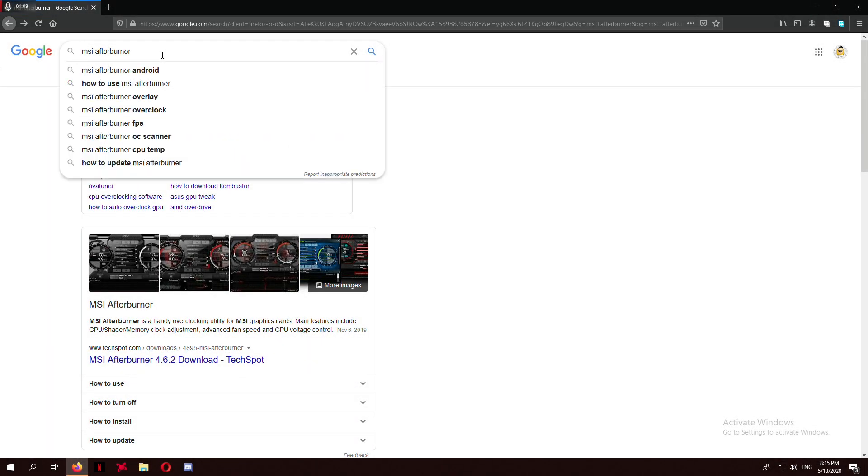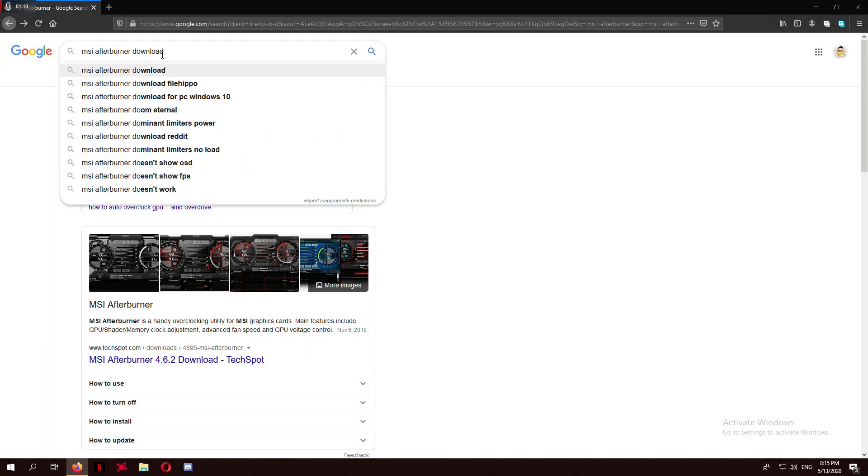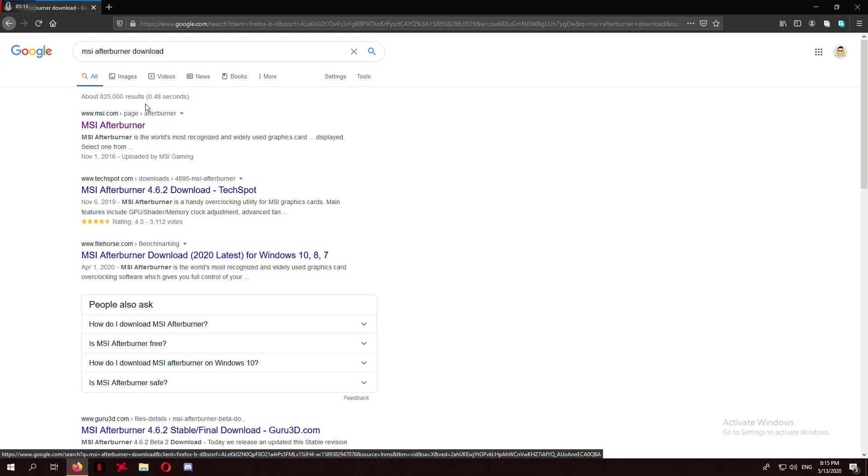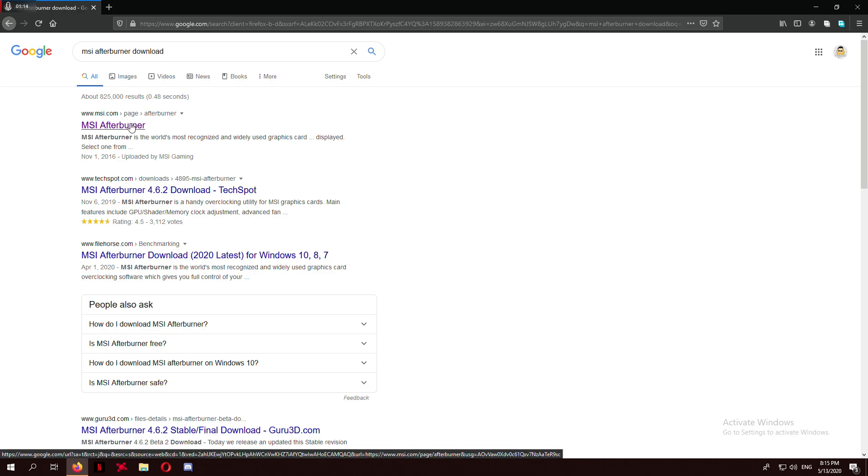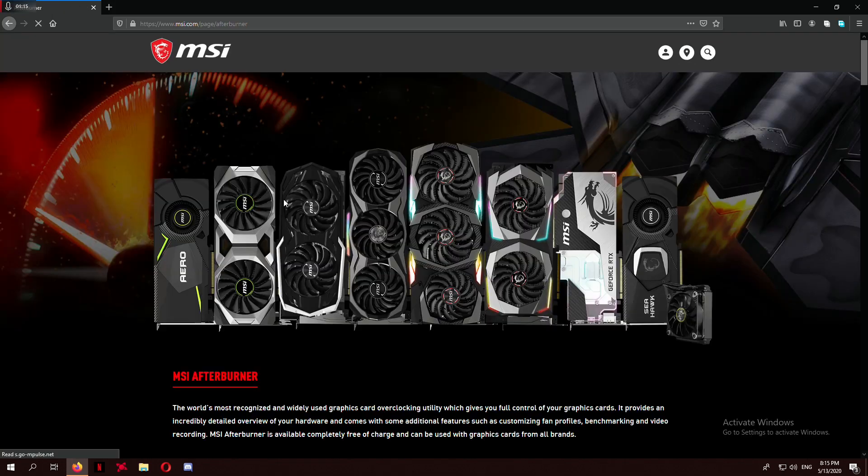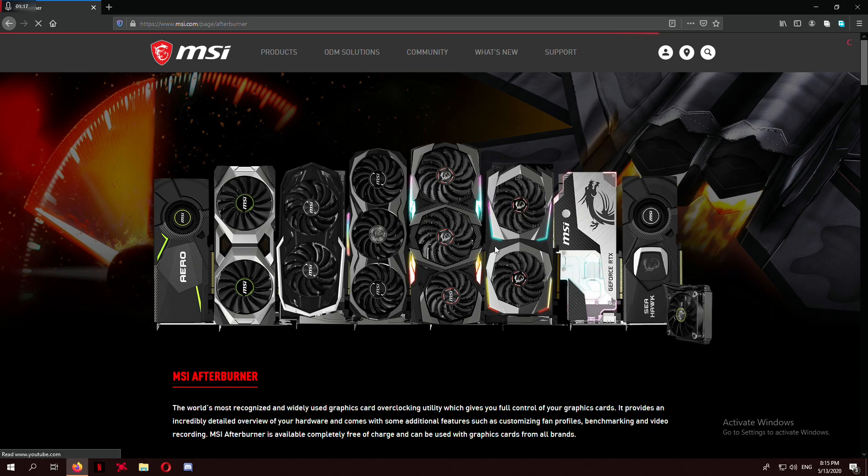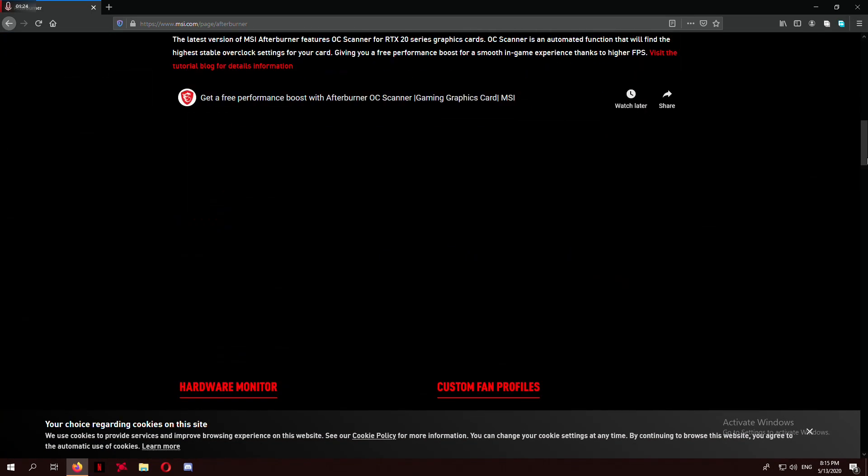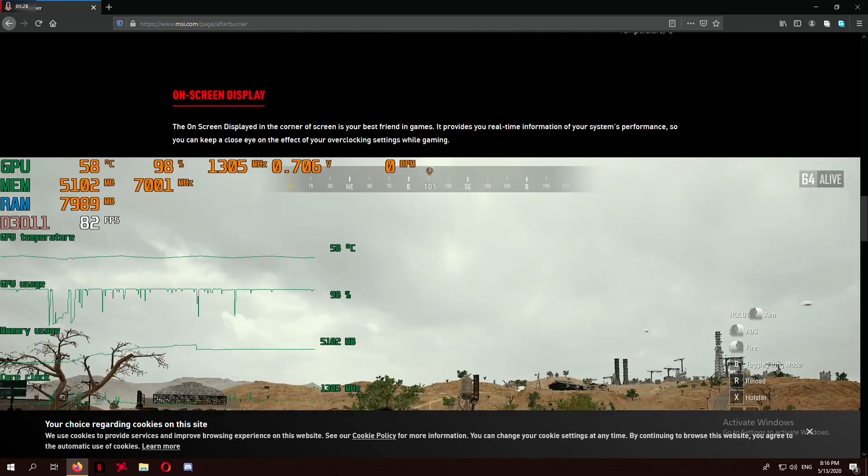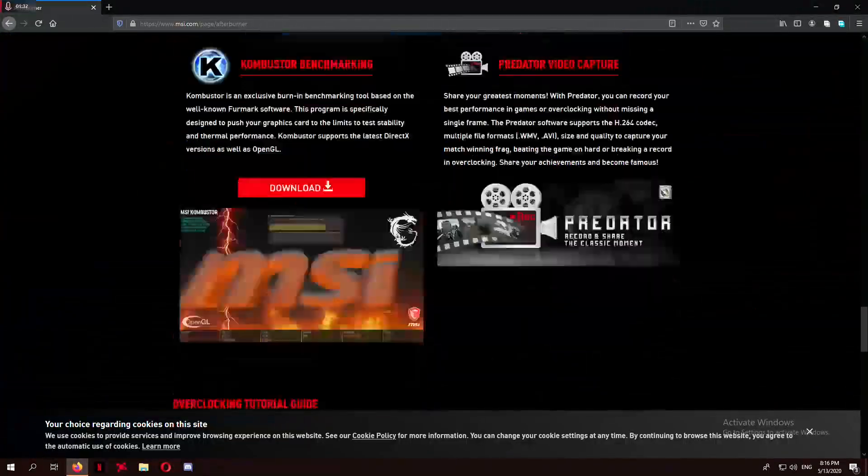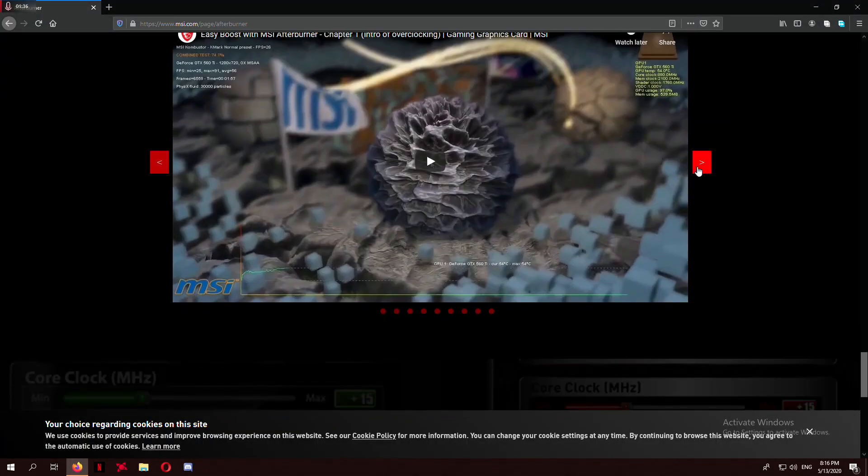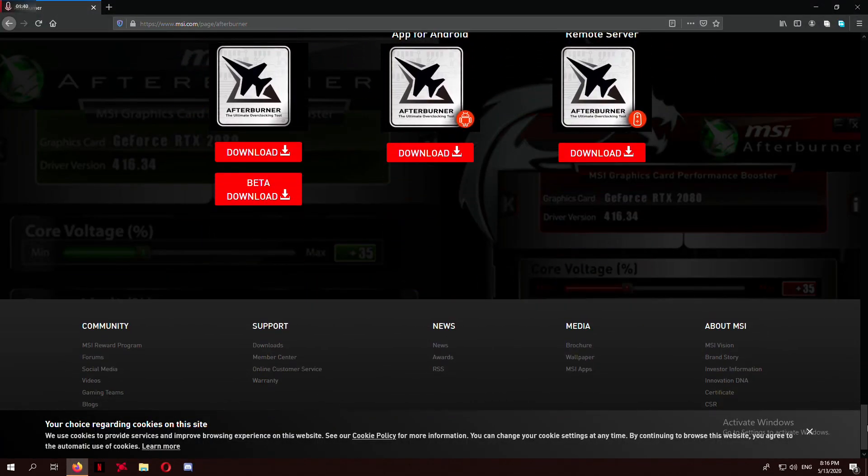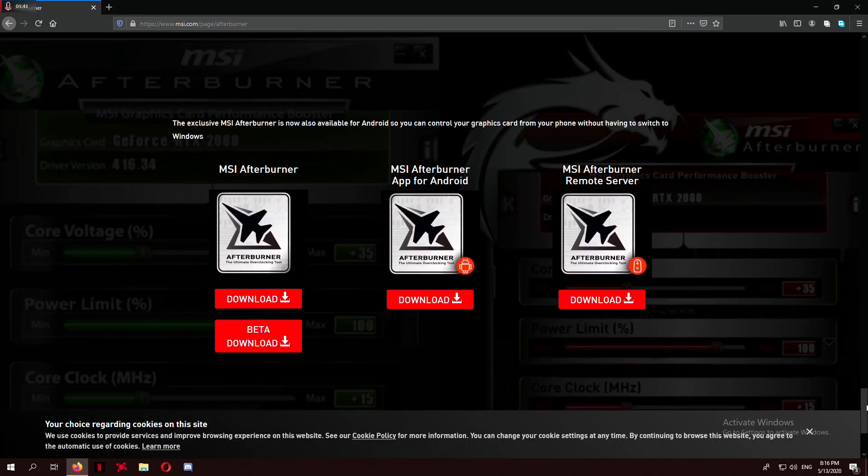First, type MSI Afterburner download in the search, click the first link, and head towards the bottom of the page where you will find a download link. Click it and it will start downloading your software.